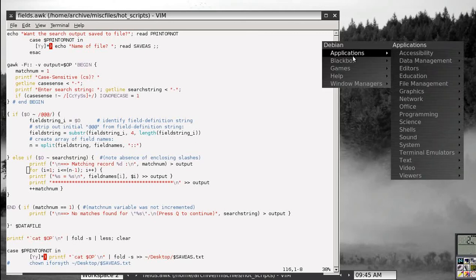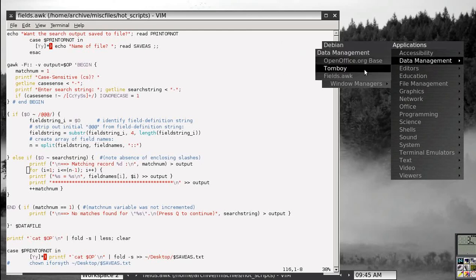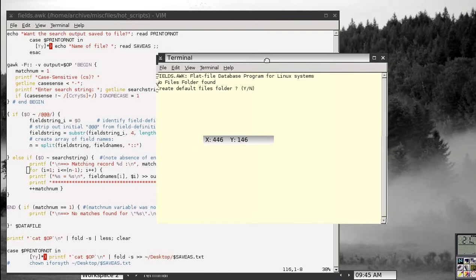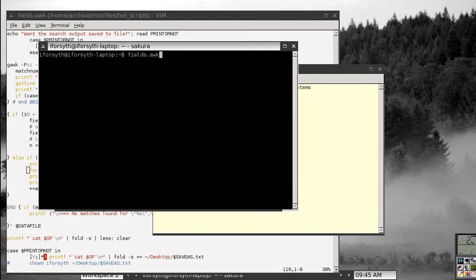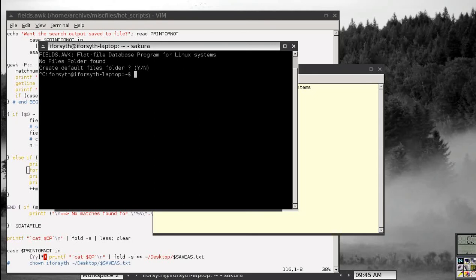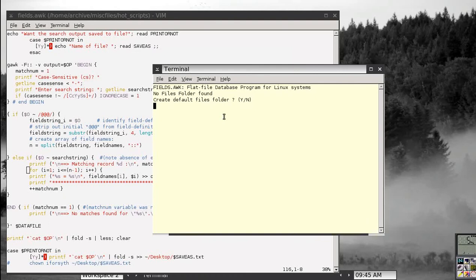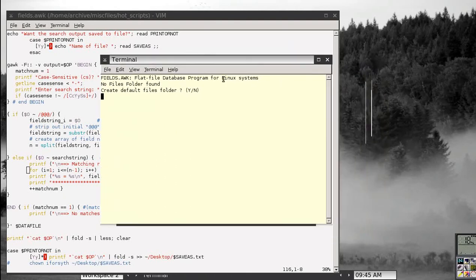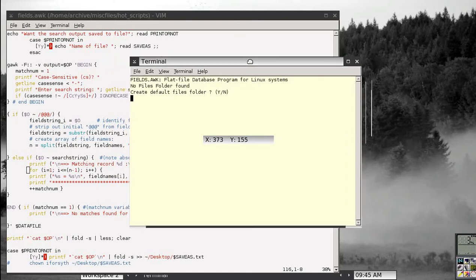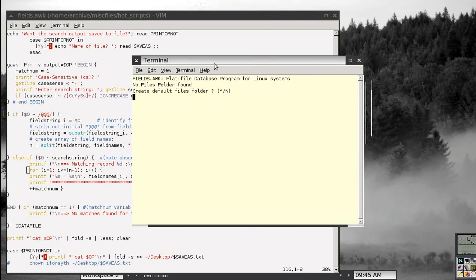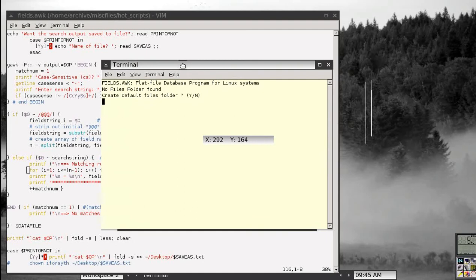I'm going to open up the program — you'll see it's for use on a terminal, like an xterm or a GNOME terminal. It's not a GUI program. If someone with x-terminal programming experience wanted to convert it to a GUI interface, that would be fine, but I find it doesn't really need it.